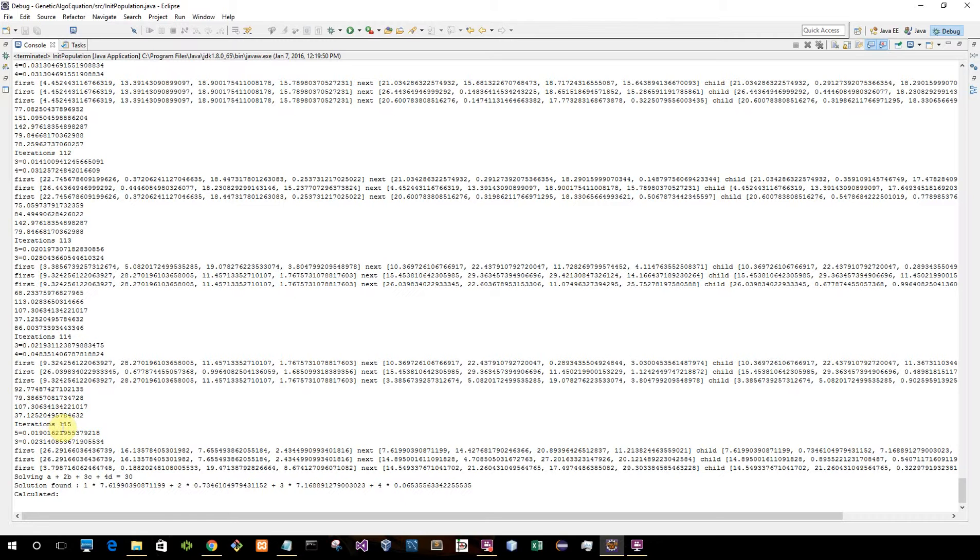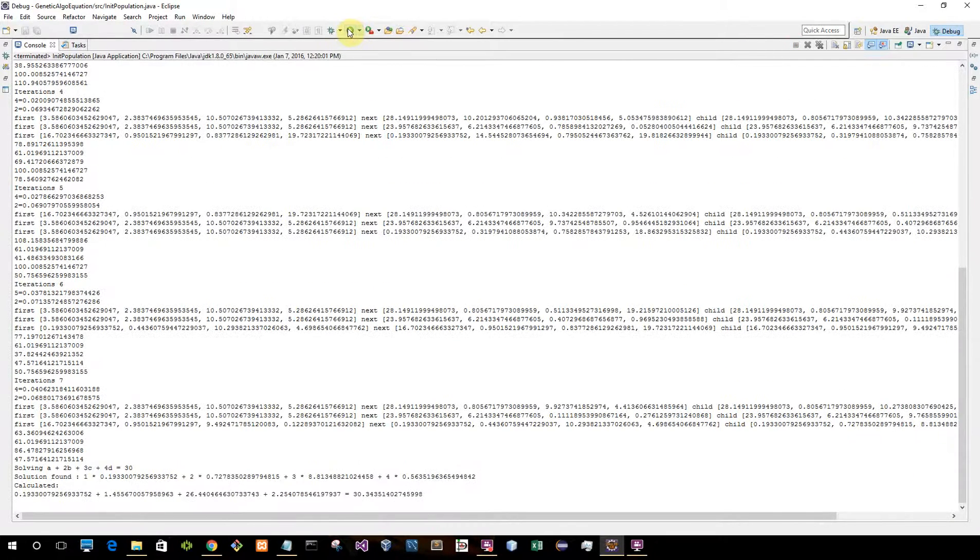So actually I allowed 20,000 iterations, but it doesn't actually need that many. As you can see, it's quite quick. But I just wanted to show this and thank you for watching.